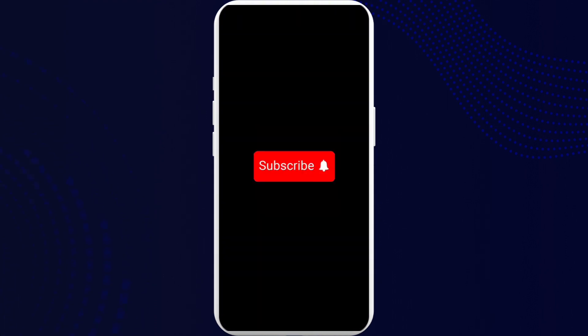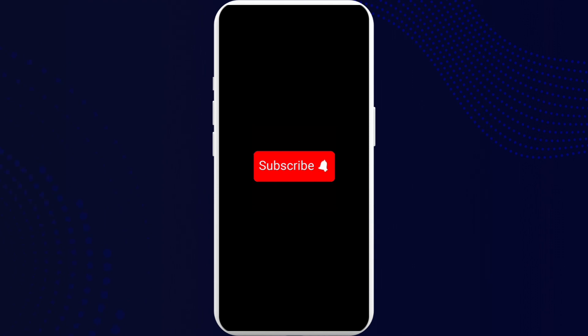If yes, go ahead and subscribe to our channel and also press on the notification bell for more updates.